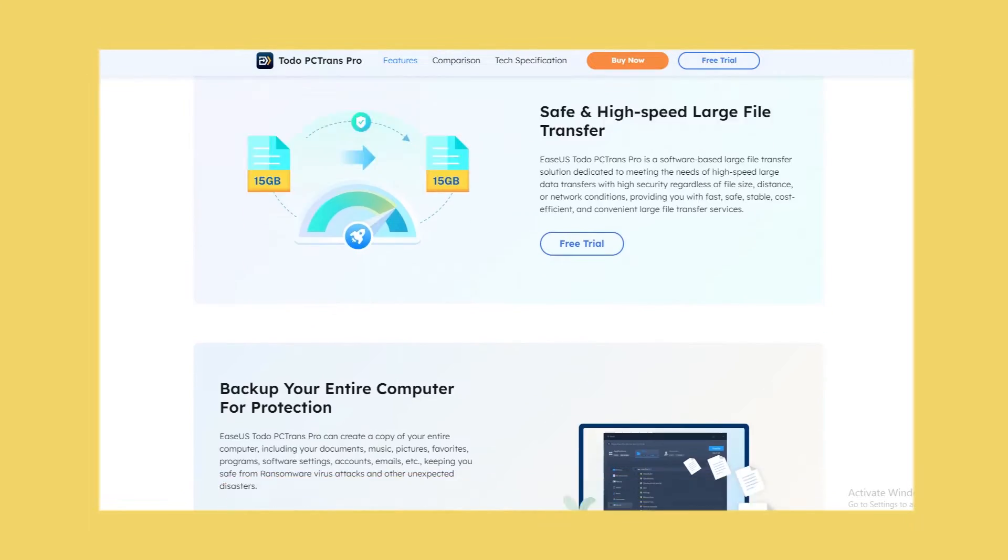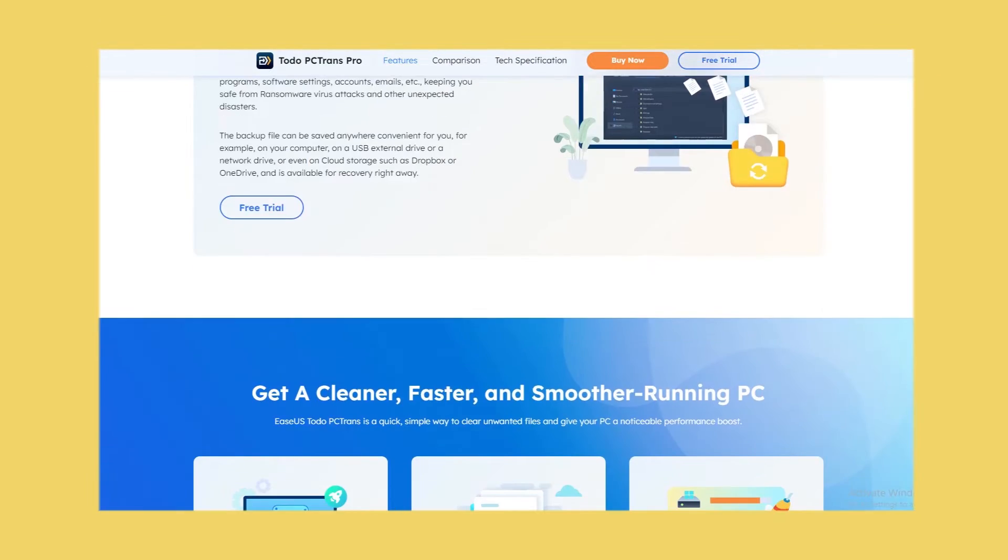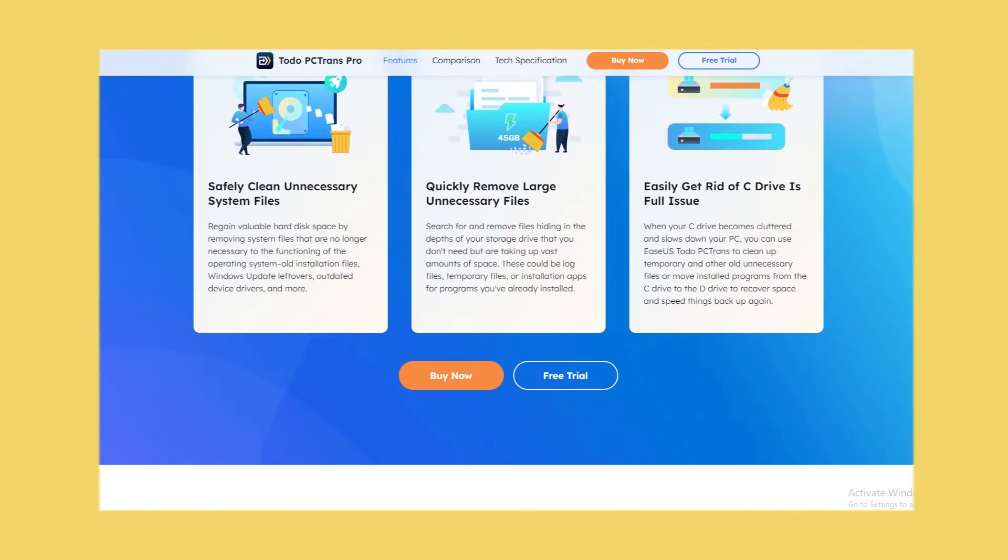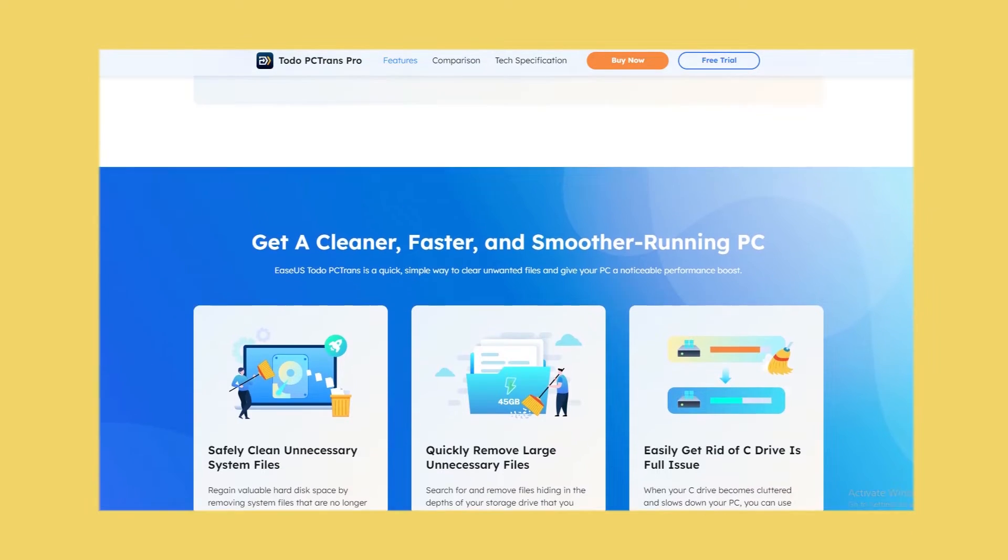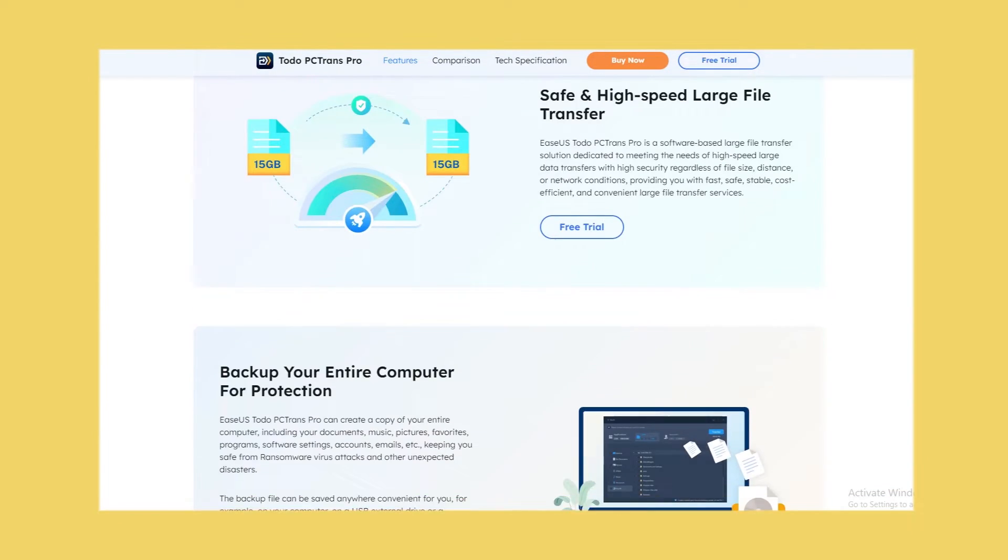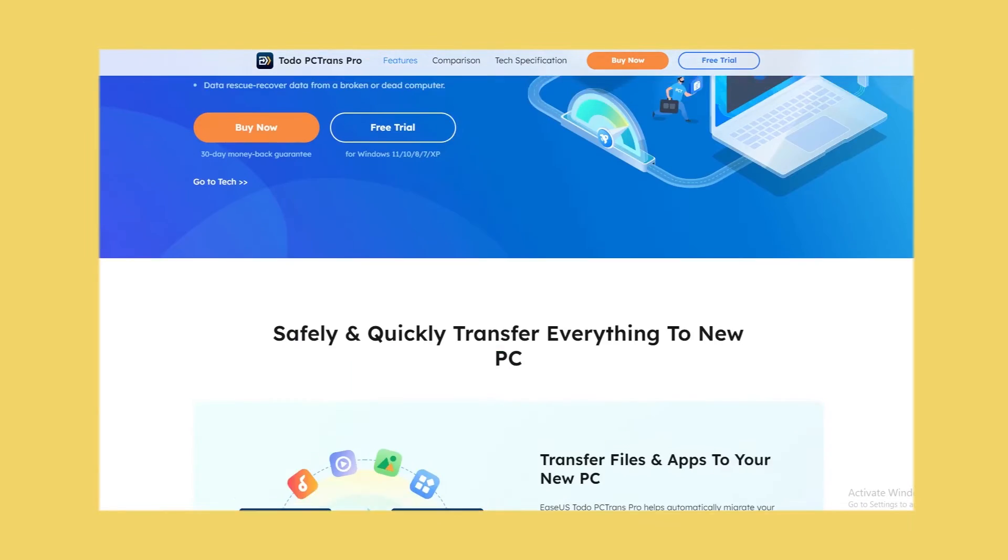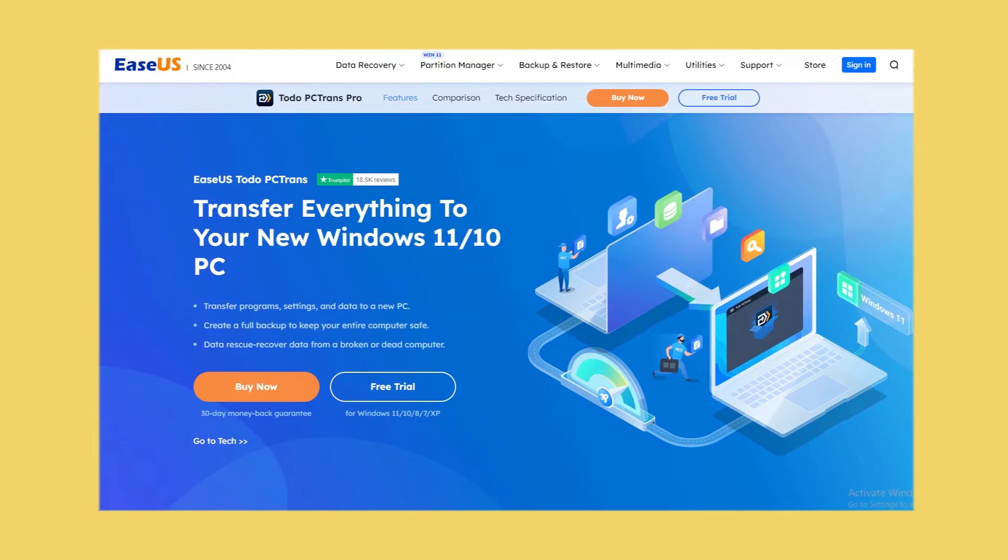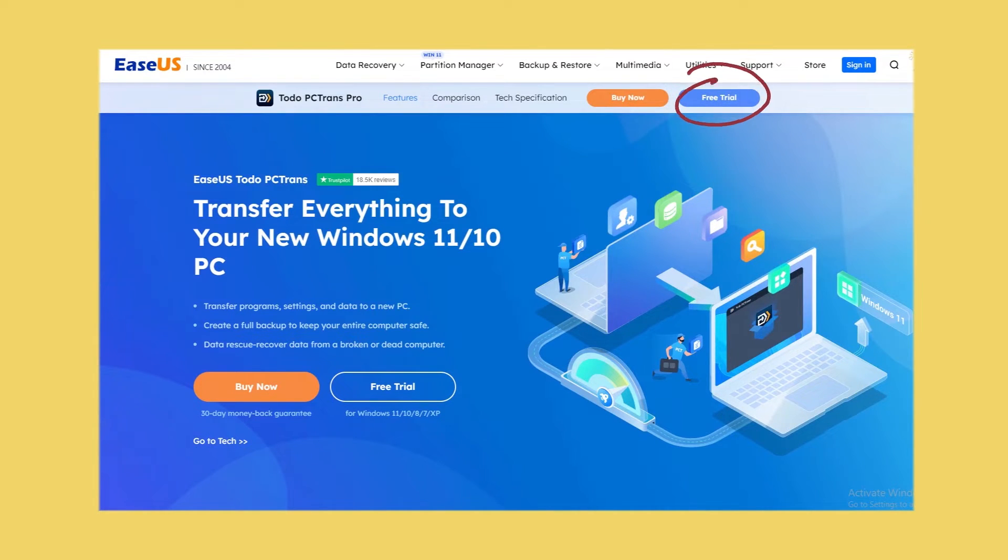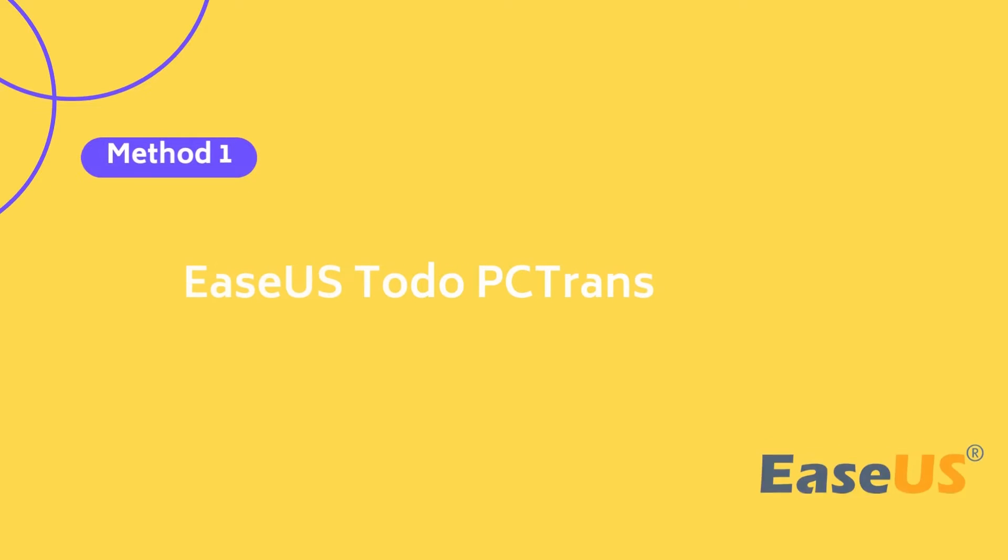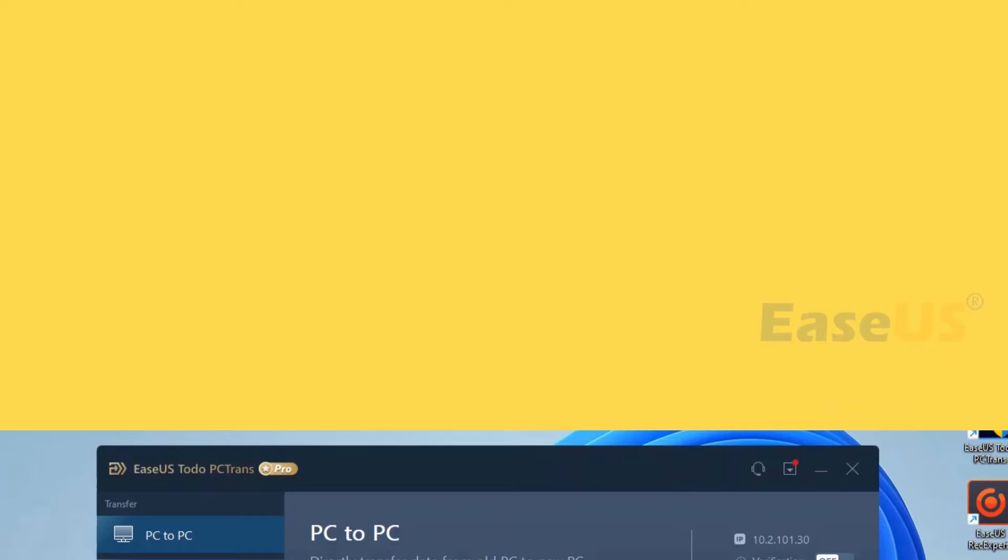Multiple transfer modes like PC to PC and app migration are available to make file transfer between laptops easier. You can download and install it on both of your laptops from here or the description below the current video. Now let's learn how to use EaseUS Todo PCTrans to share files between laptops via Wi-Fi.